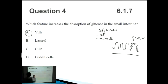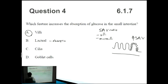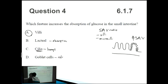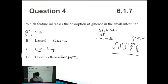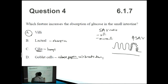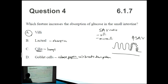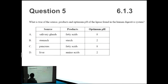The answer is A — microvilli. What does the lacteal do? That's involved with absorption, not increasing surface area. Cilia are hair-like structures found in the lungs, not typically mentioned in the small intestine. Goblet cells actually release the enzyme pepsin — another enzyme that doesn't end in '-ase' — and pepsin breaks down proteins. A good habit is to not only get the correct answer but also understand why the other answers are incorrect.